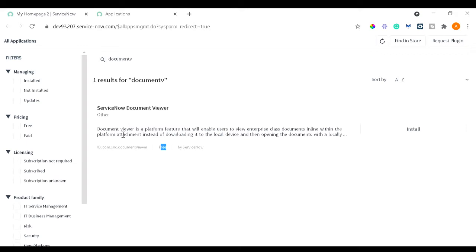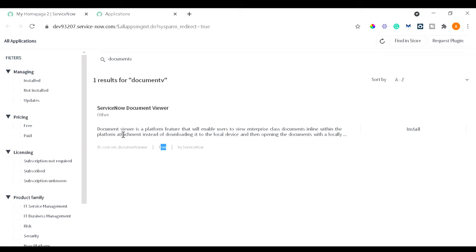You can read over here what exactly Document Viewer is. It's a platform feature - it's a ServiceNow provided platform feature. It's not intact to only one table or anything, it's a platform feature that will enable user to view enterprise class documents inline within the platform. What is enterprise class document? It's like a standard format document like Microsoft Word, PowerPoint, Excel, PDF, image, text.